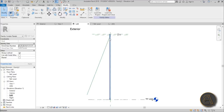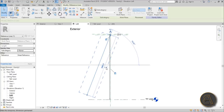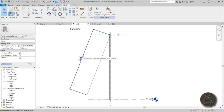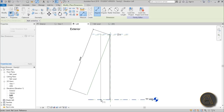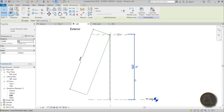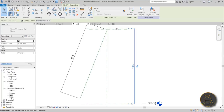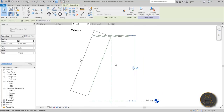We need to create a constraint so this reference line matches the panel height. Make the temporary dimension permanent. This number needs to change with the height of the window. To get that, go DI and dimension from the top to the bottom of the frame — this gives you the window height. We need to turn this into a reporting parameter, which will tell us the actual window height, for example 4000 millimeters.